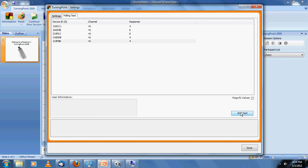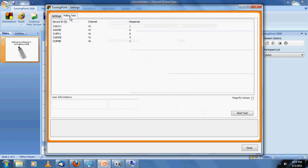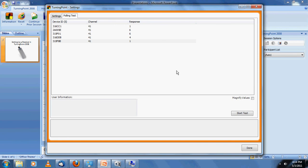There we have it. We've configured a receiver from scratch, which is basically plugging in a USB plug-and-play device. We've verified that the software recognizes the receiver by taking a look at the device ID under Response Device. And we've verified that the keypads are set to the correct channel by pressing buttons in the polling test.